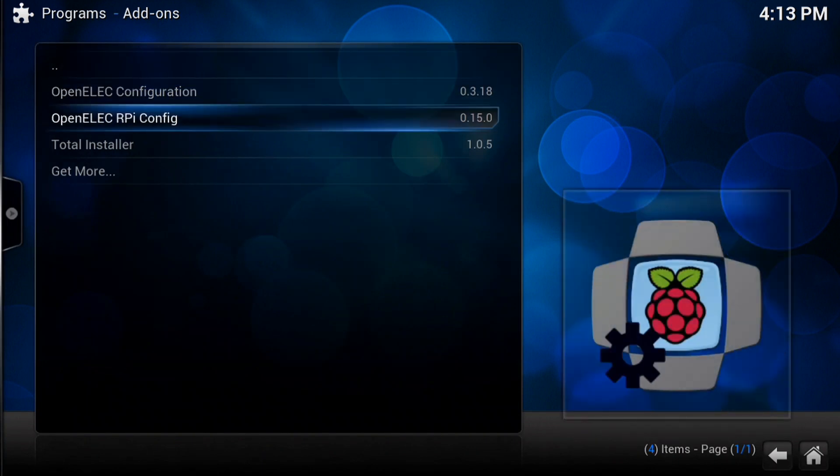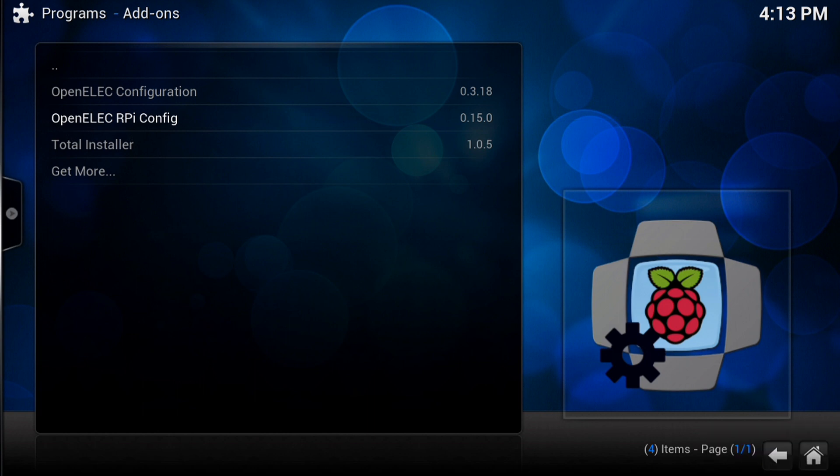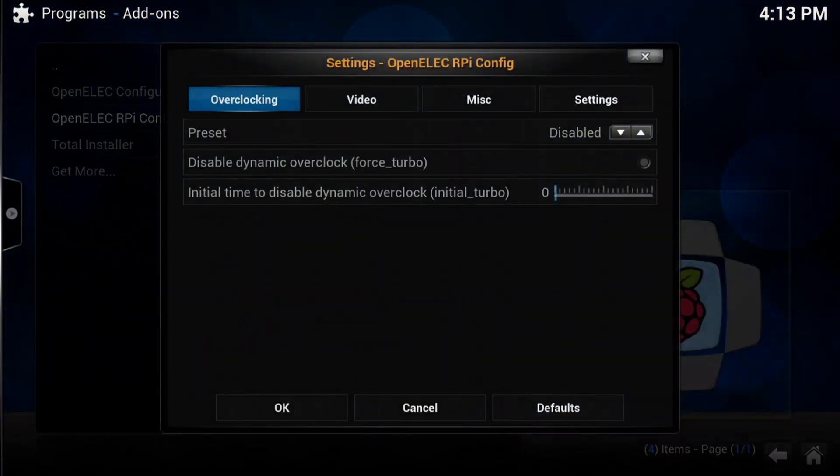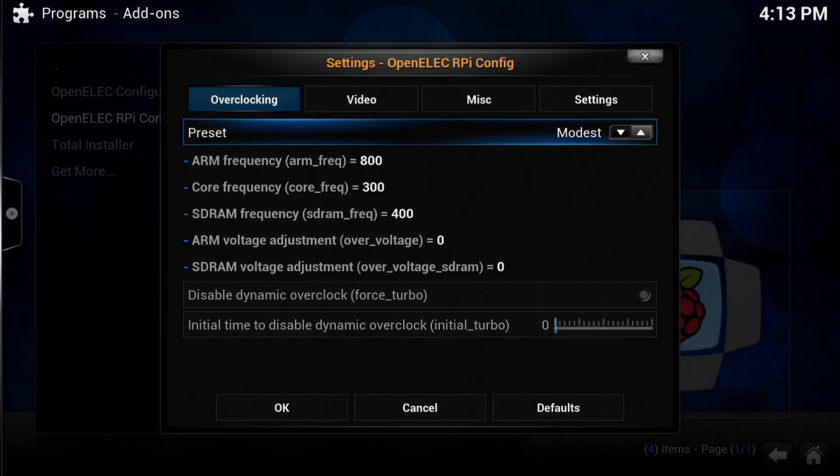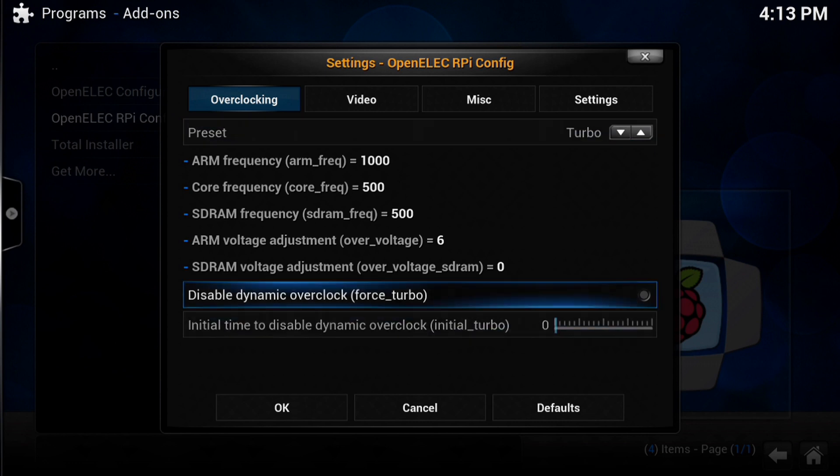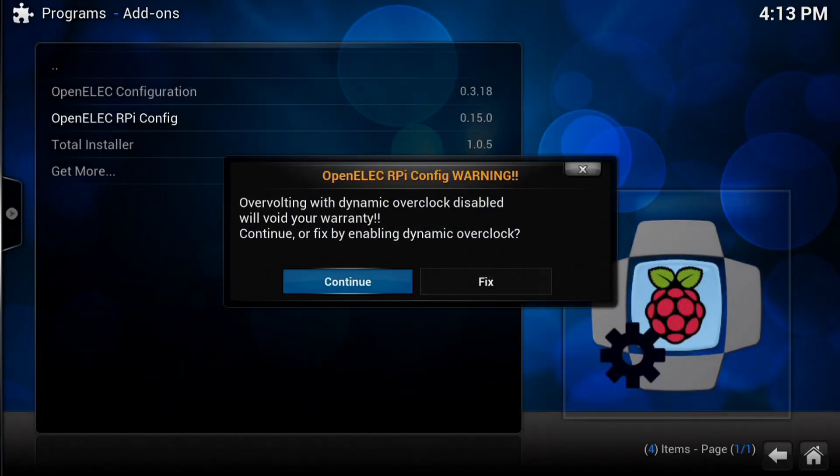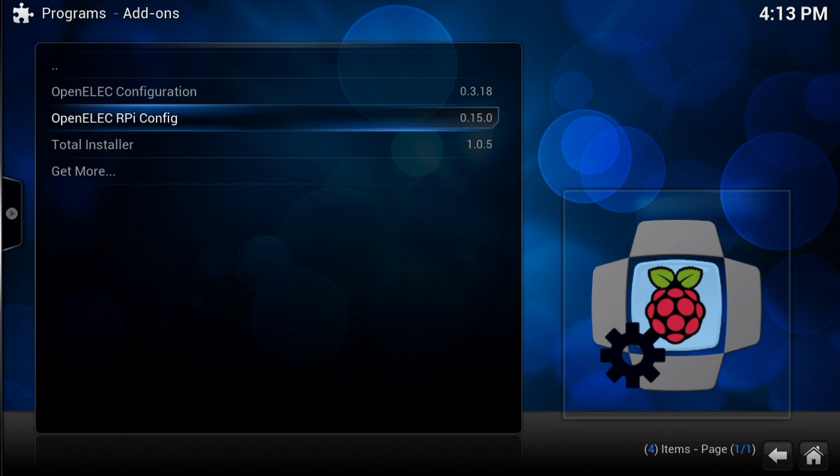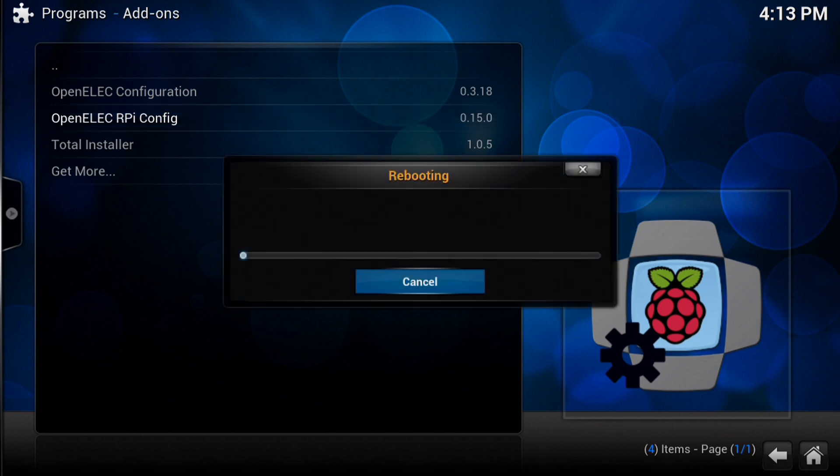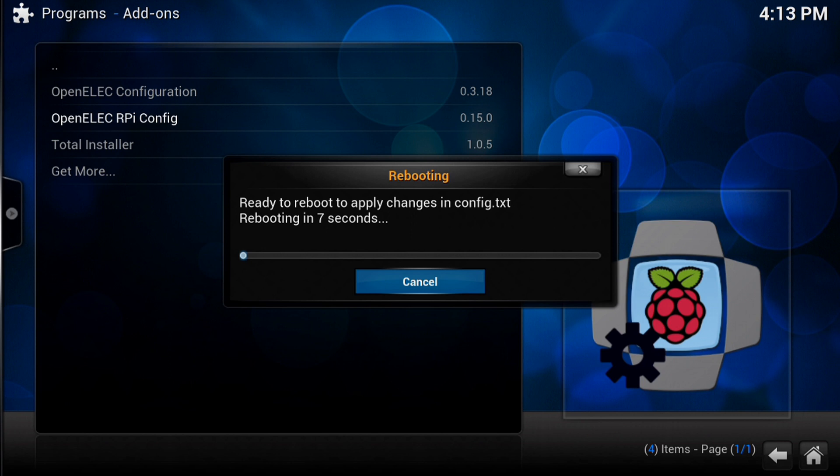I'm just going to turn my overclocking back onto turbo. So if you want your overclocking back, just go back to that add-on, change it to whatever you want and click OK and it will go through the reboot process once more. When it boots up you'll find you've got the new OpenELEC safely on there with no corruption and you've got your overclock settings back.